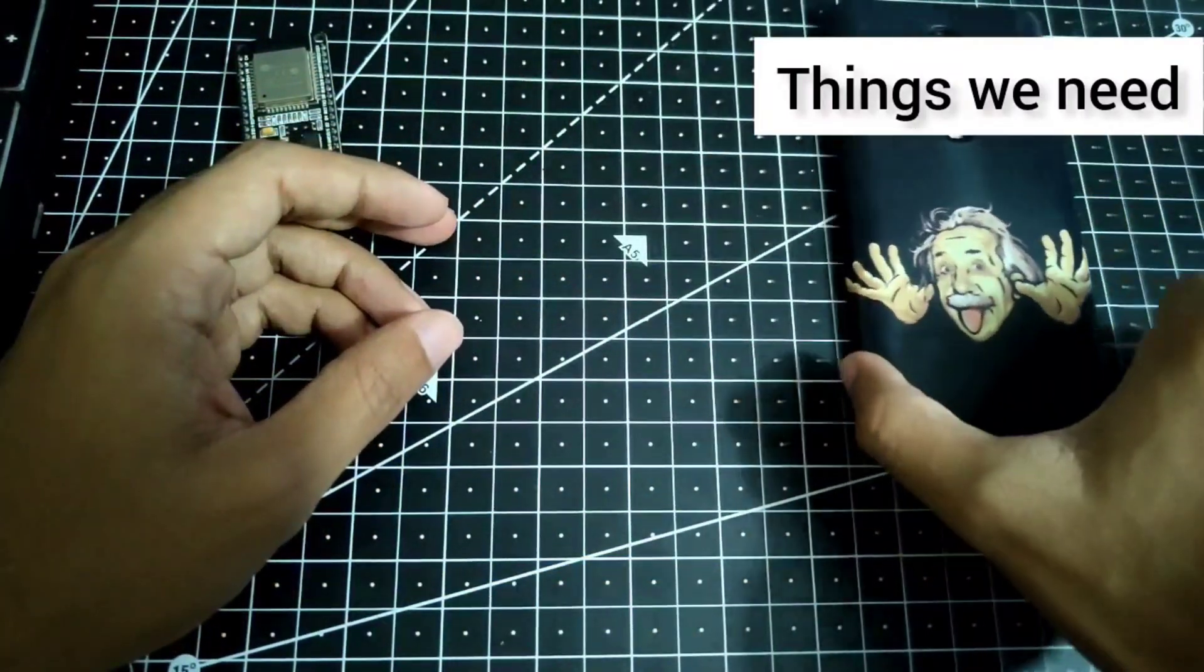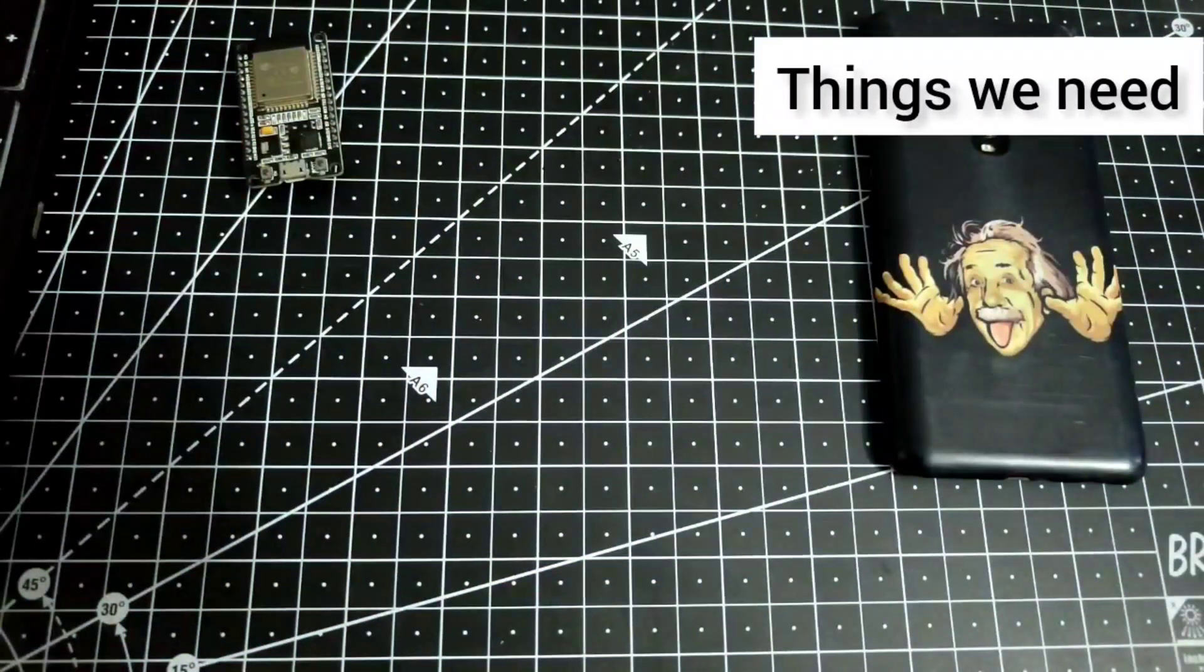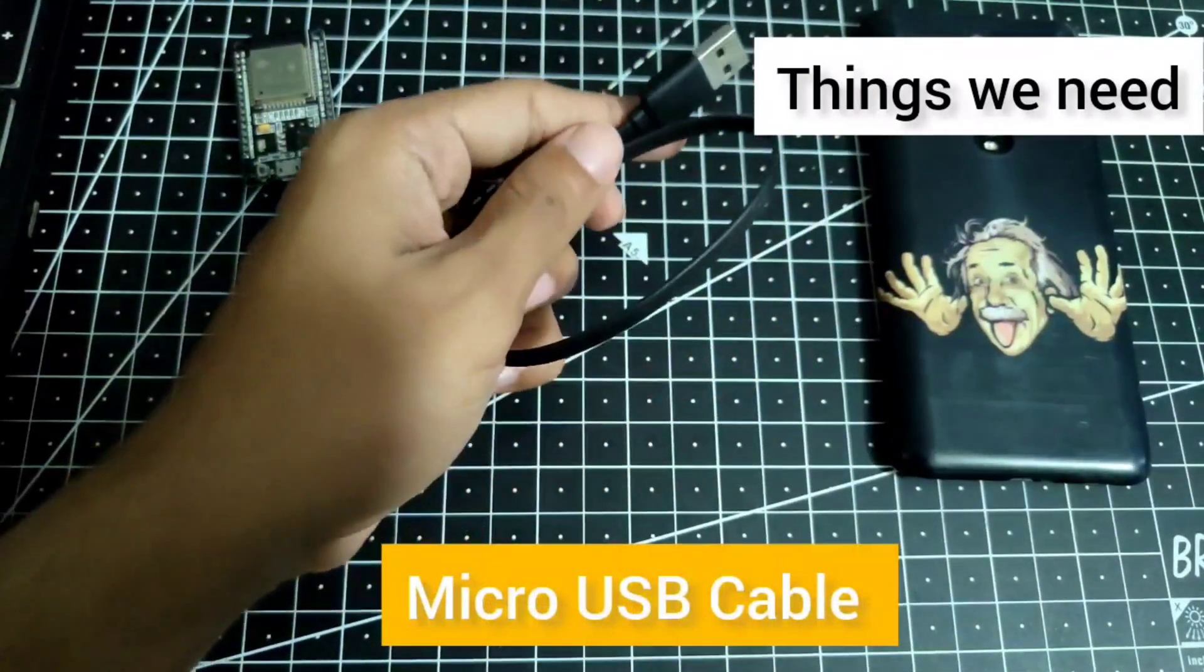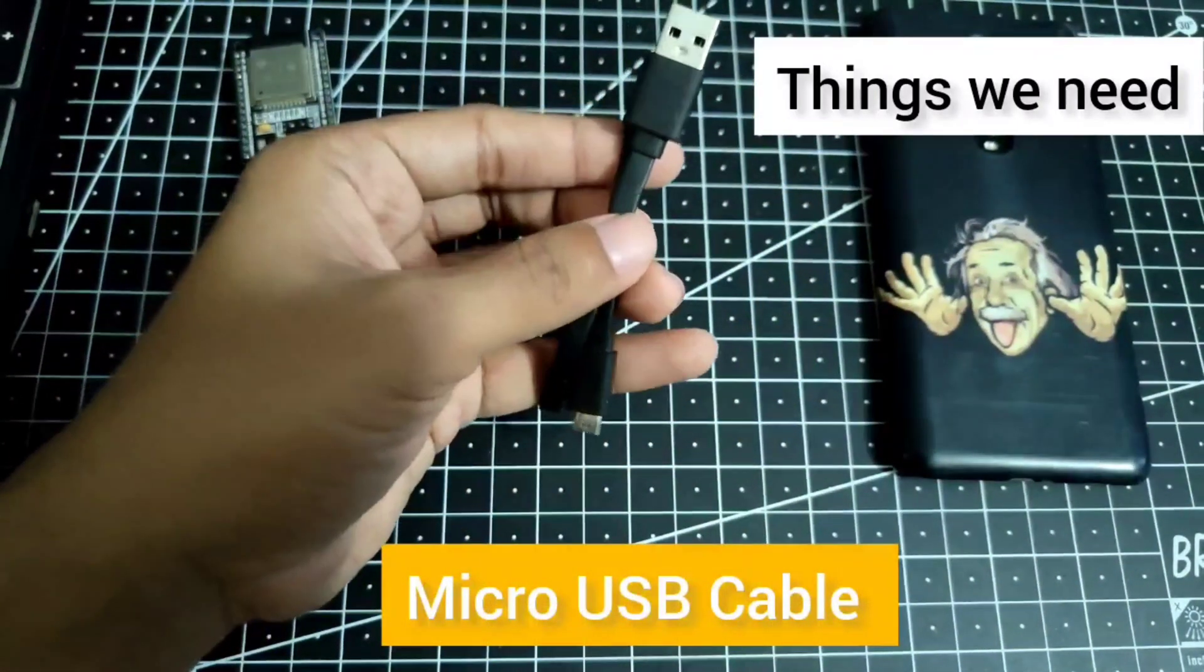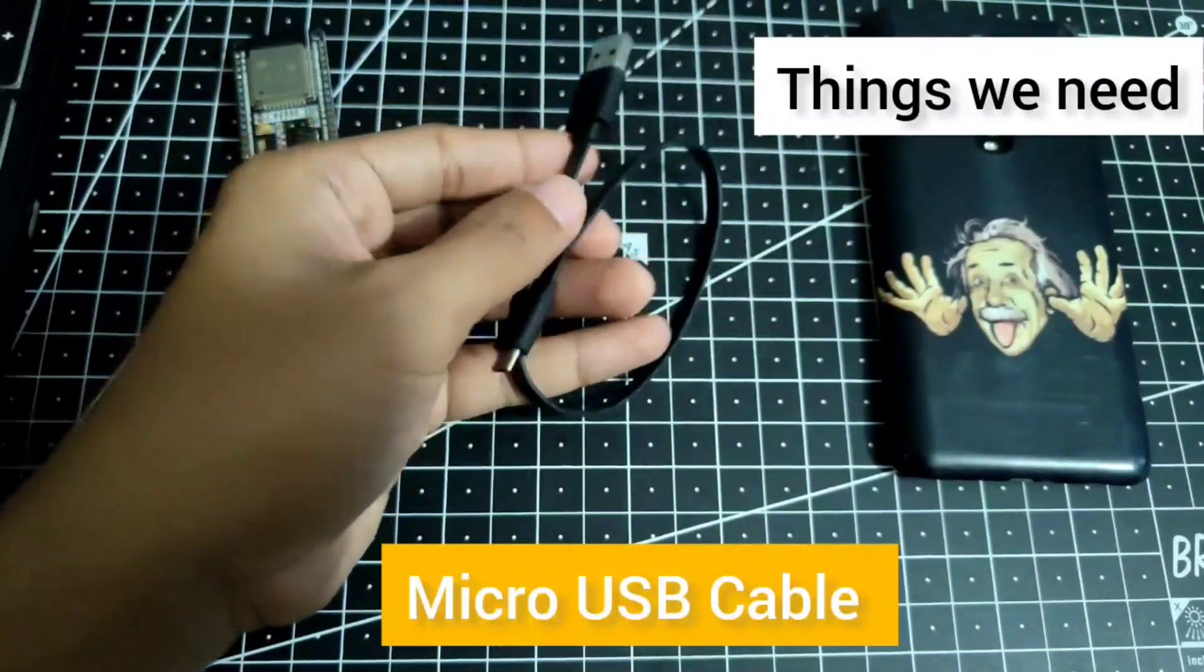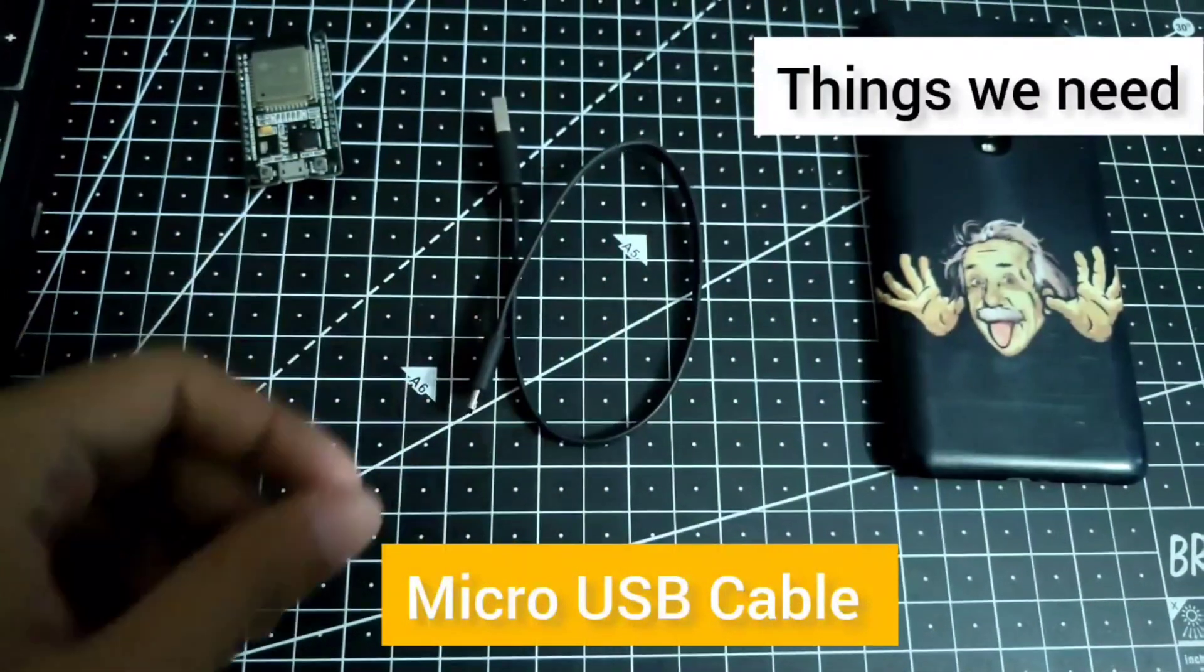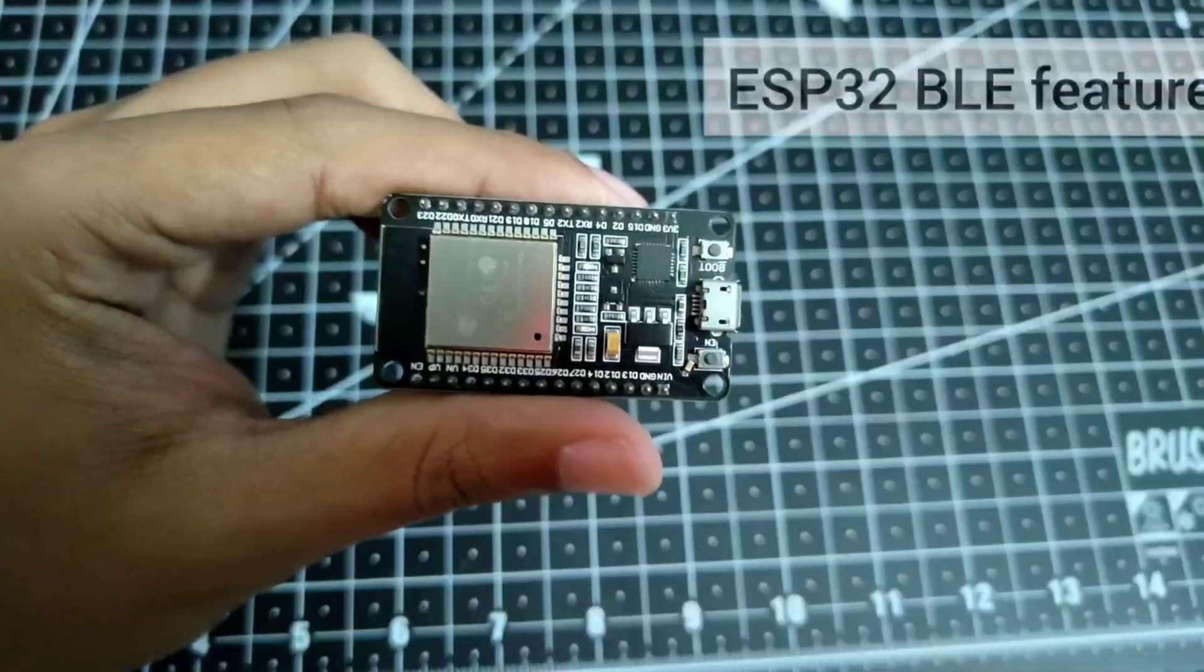In order to upload the code we'll definitely need the micro USB cable. So that's all for the things we need.